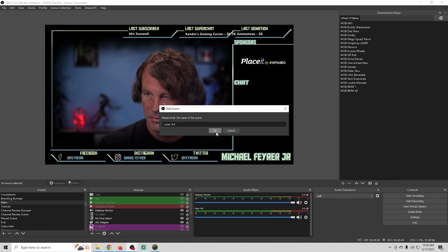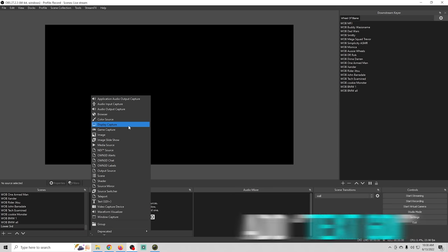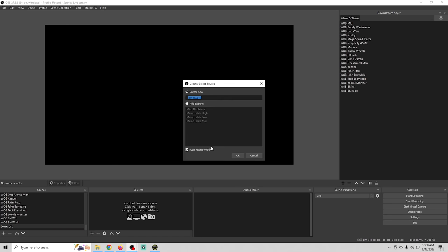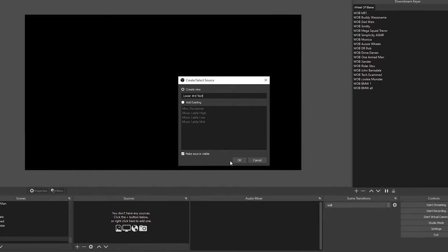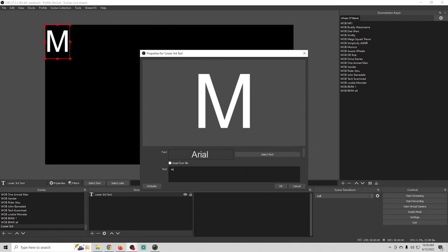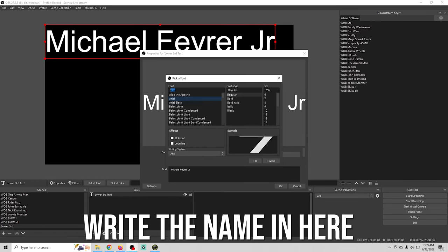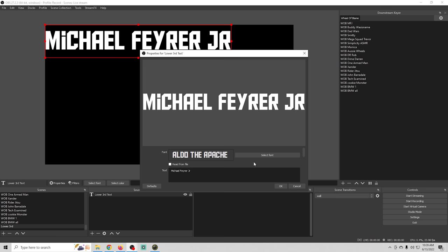We can come up with a more creative name and I'm just going to click the plus to add a source and we'll go ahead and add text GDI and we'll call this lower third text and I'm just going to write my name in here. We'll go to select font and we'll select the font that we want. We can adjust our font size if we like but I think that's big enough so I'm just going to click OK.